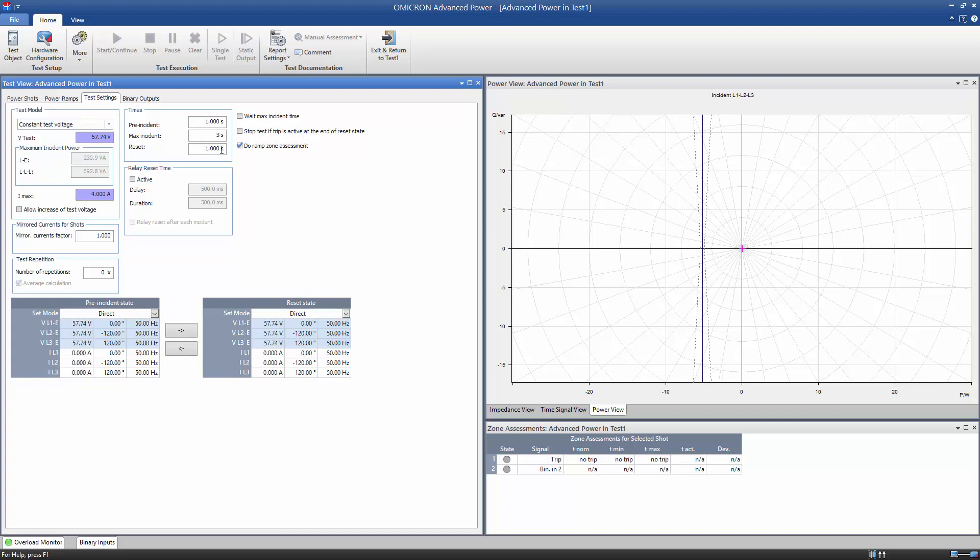The Reset time defines the duration of a reset state, which is output between single shots as well as between ramps. Set it to 0 if you do not want a reset state. In this case, shots and ramps directly follow each other.